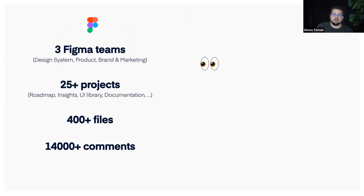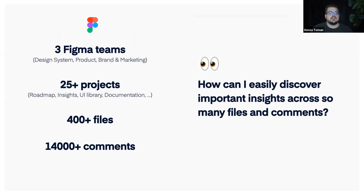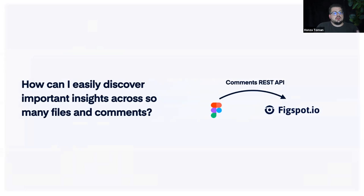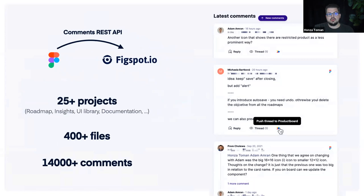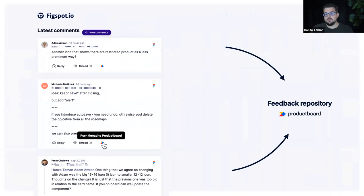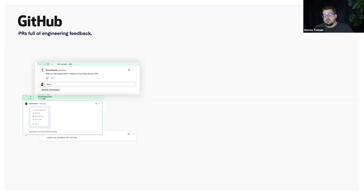The problem is we have thousands of comments across hundreds of Figma files. I was thinking: how can I easily discover important insights across so many comments? I was only relying on noticing things myself or being mentioned. So I created a small tool I call FigPort, which does one thing: it creates a long feed — imagine a Twitter feed but for Figma comments. It takes all projects, files, and comments and displays them as threads. I can click a button in the feed and push the whole conversation from Figma to our feedback repository.